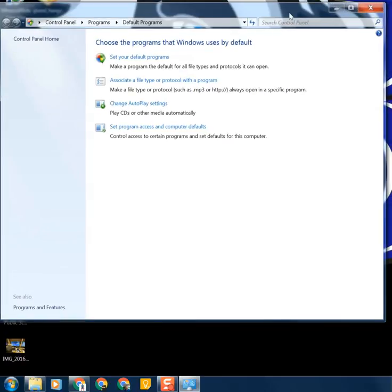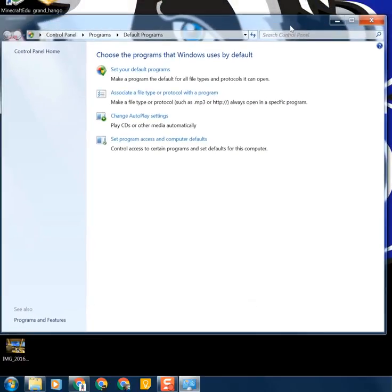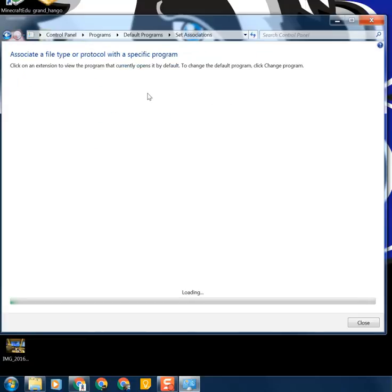Once that window comes up, you need to click on Associate a File Type or Protocol with a program. It should be the second one from the top.